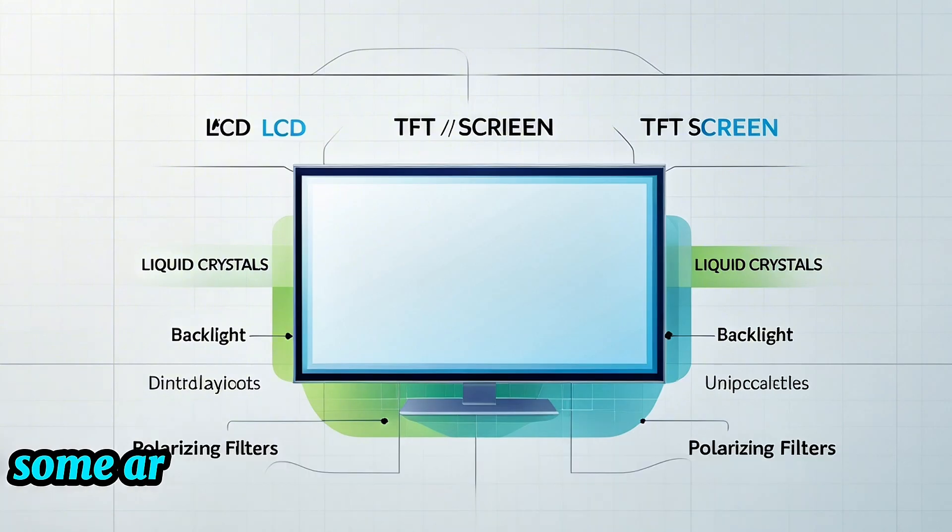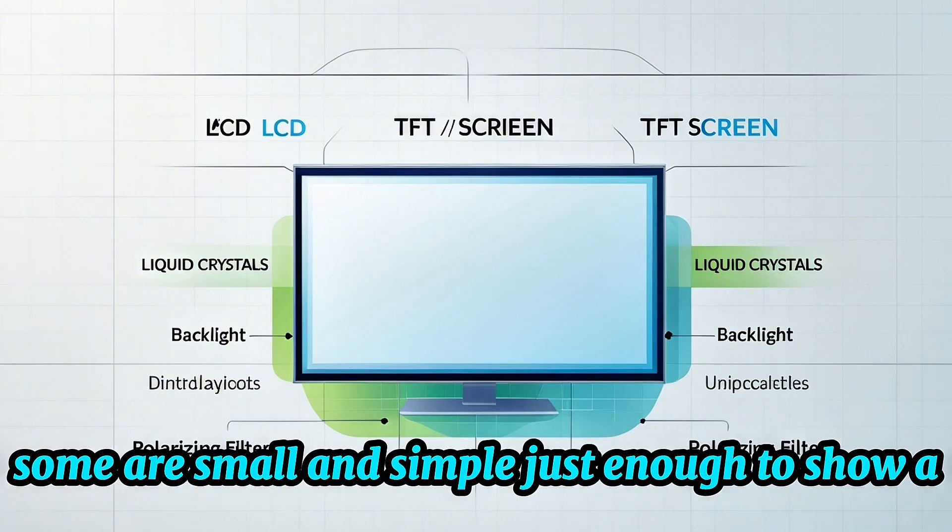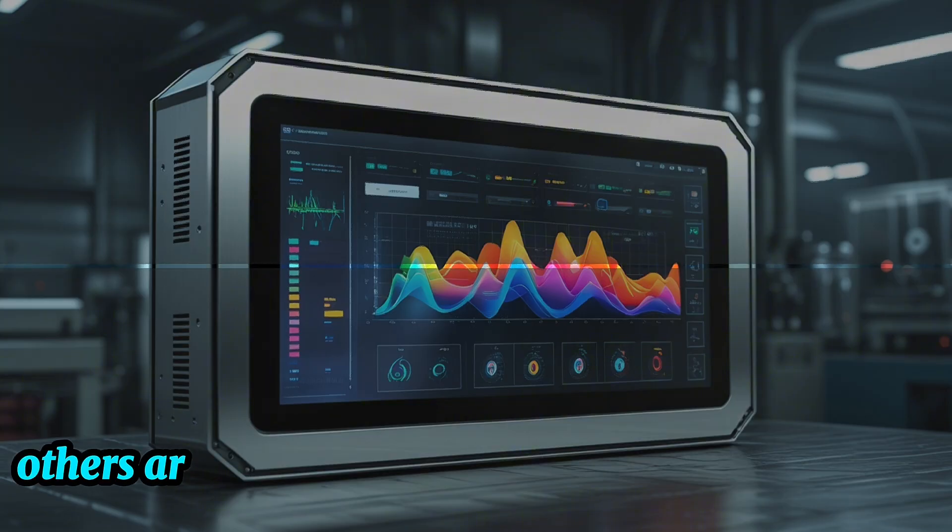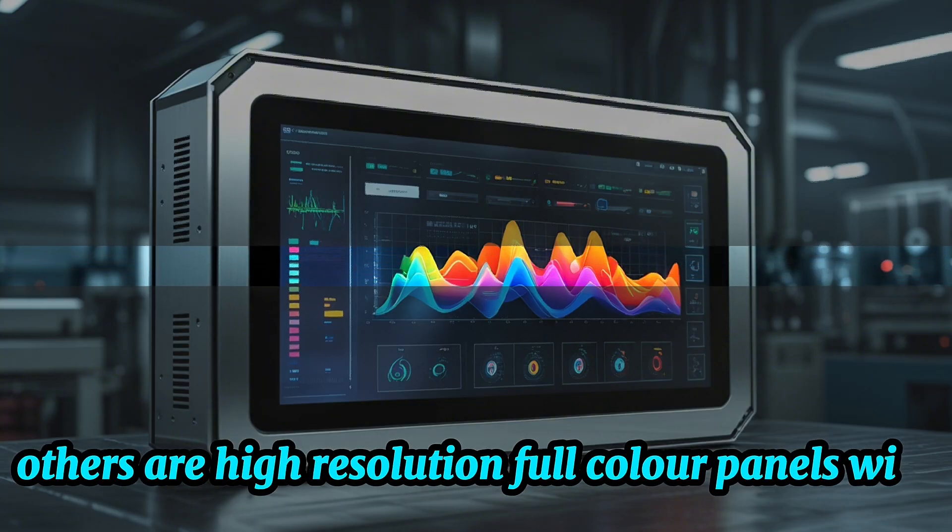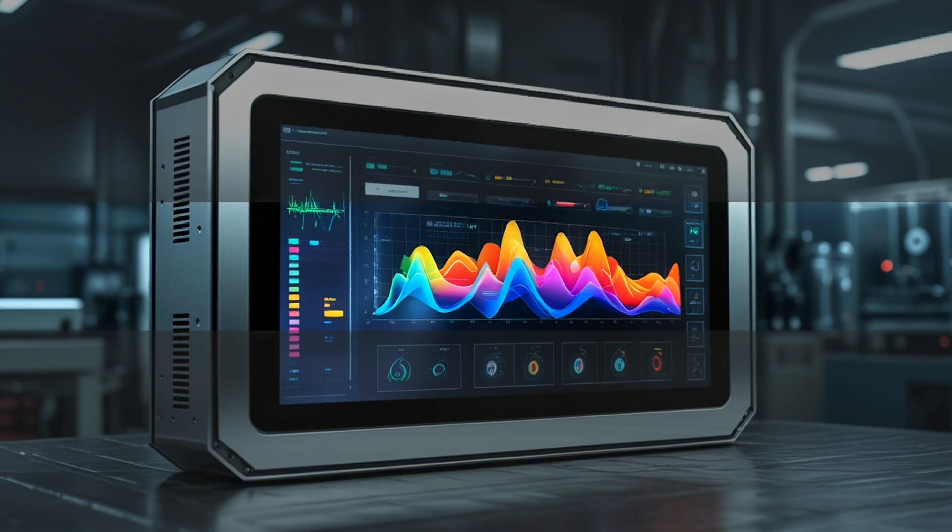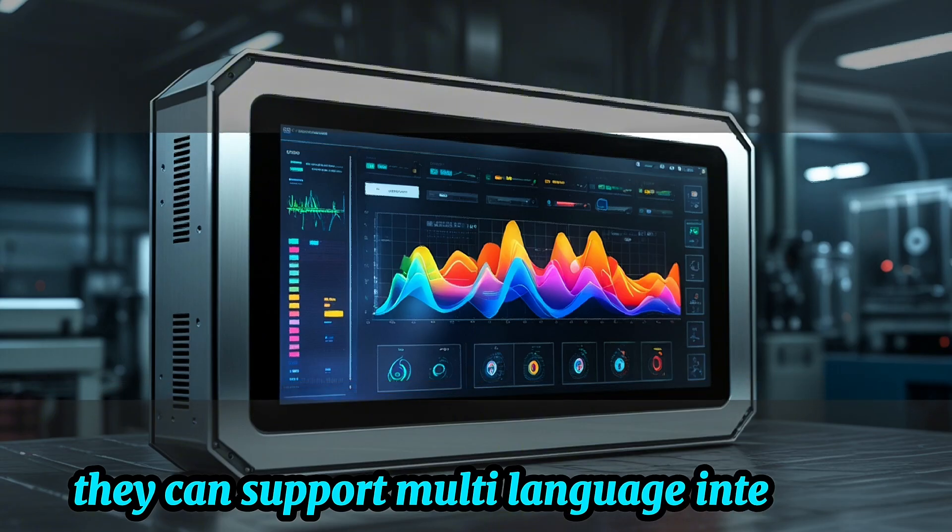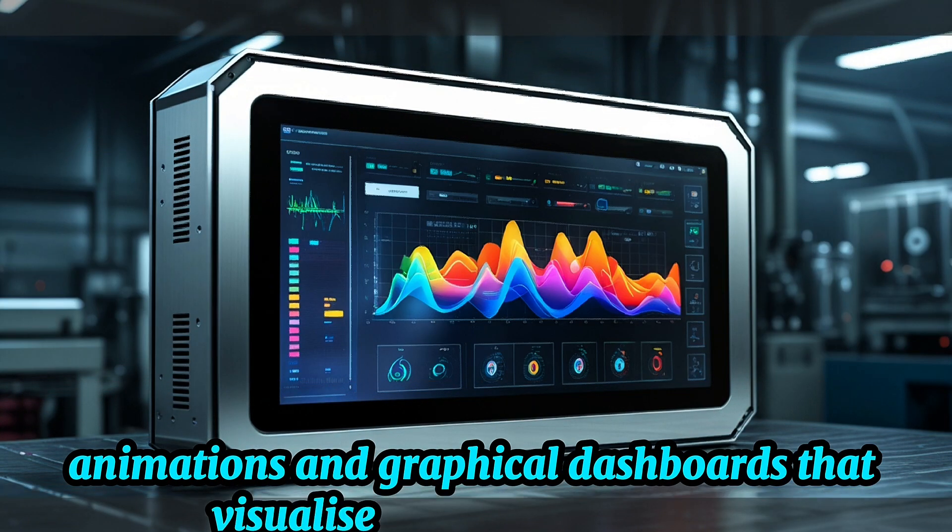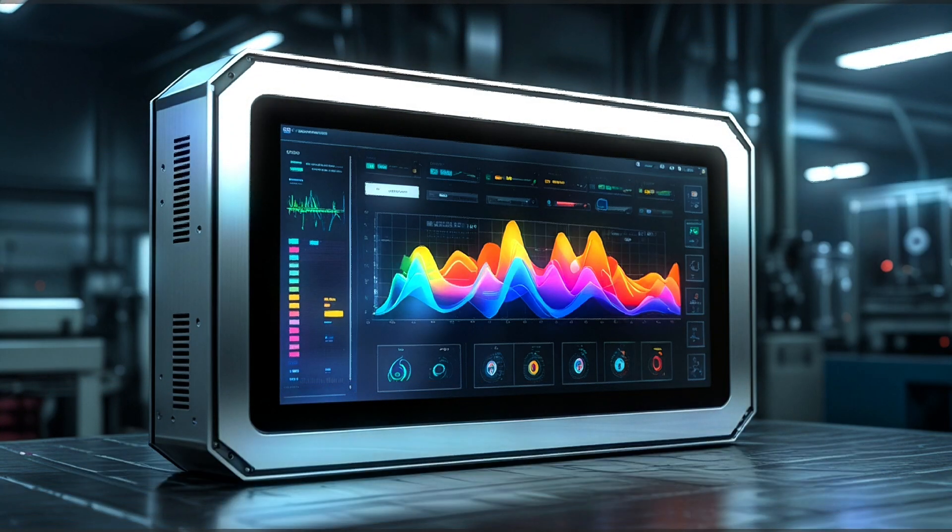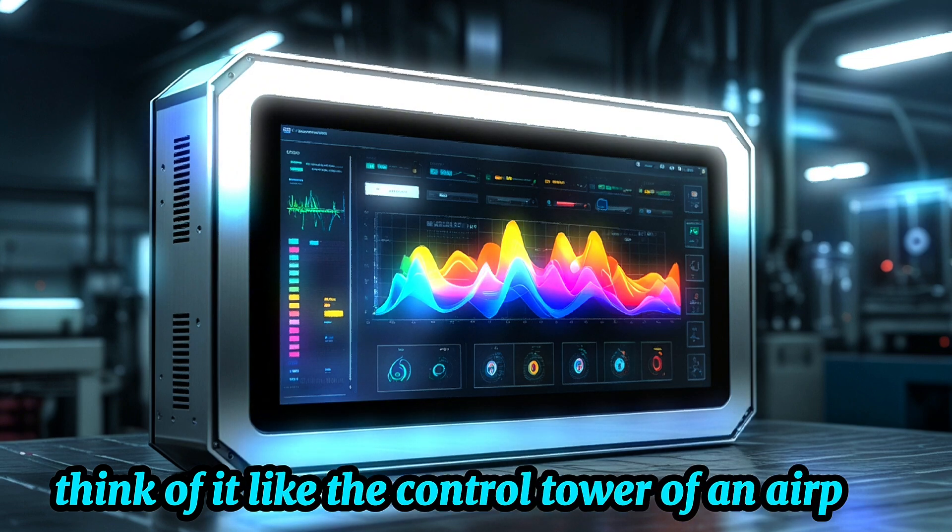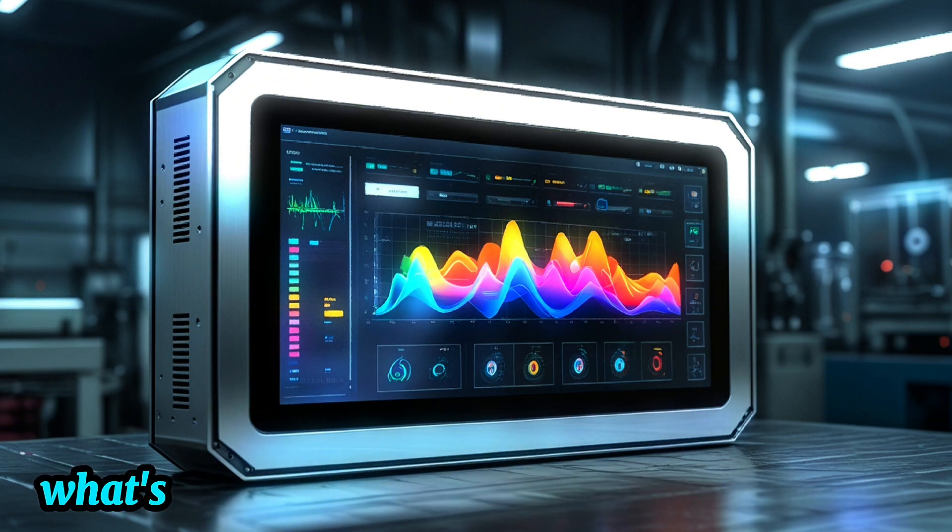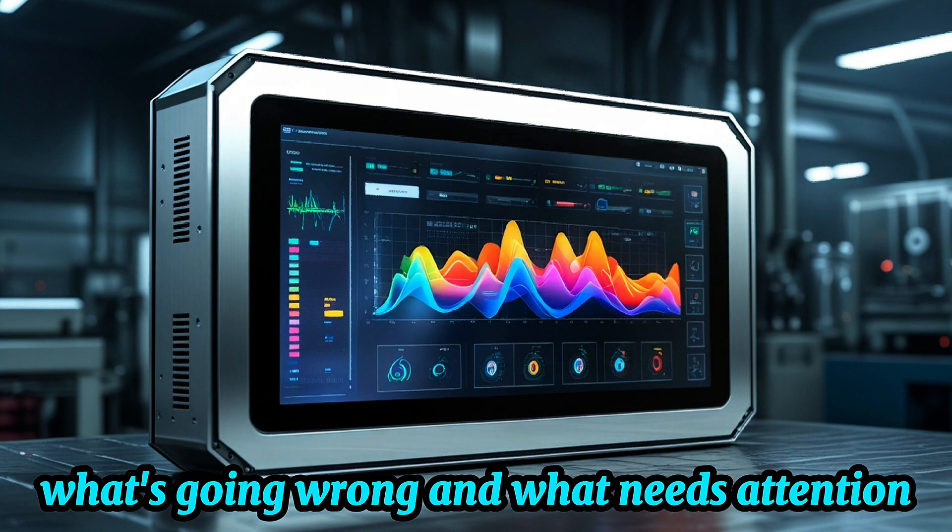Some are small and simple, just enough to show a few values. Others are high-resolution, full-color panels with touch capabilities. They can support multi-language interfaces, animations, and graphical dashboards that visualize real-time processes. Think of it like the control tower of an airport, always showing what's happening, what's going wrong, and what needs attention.